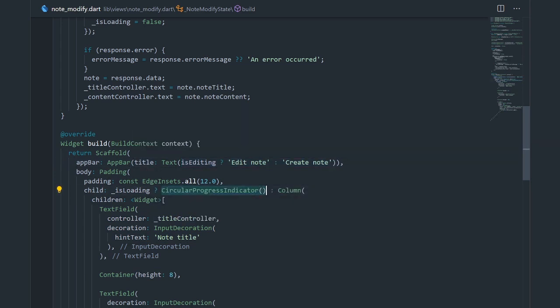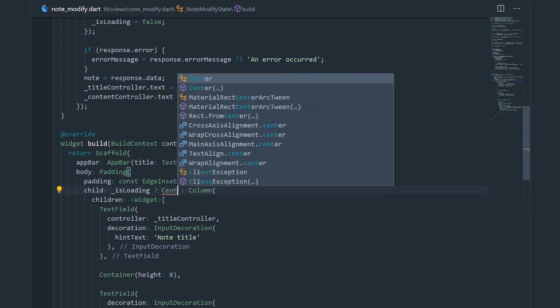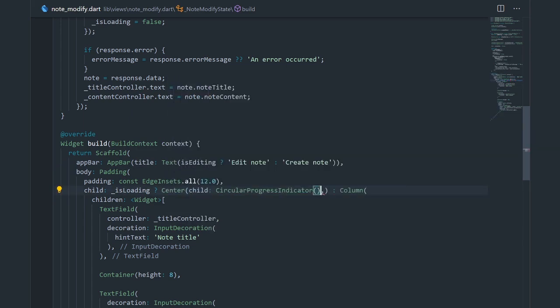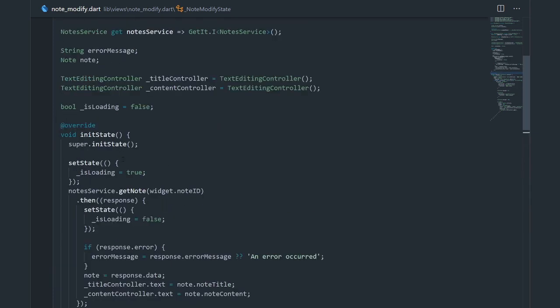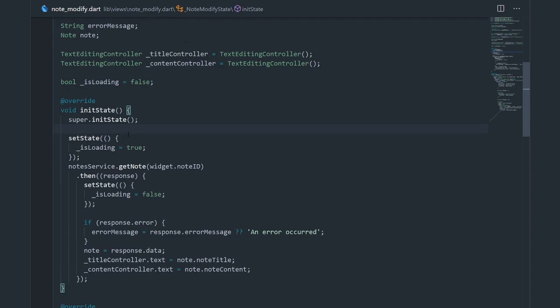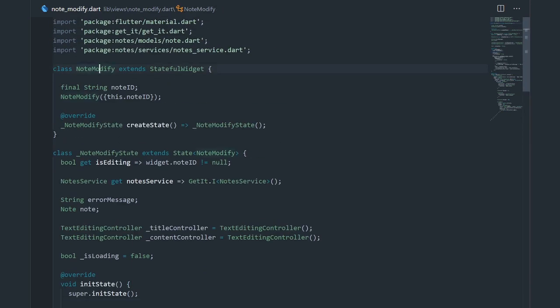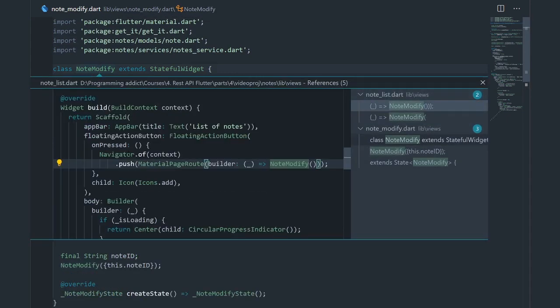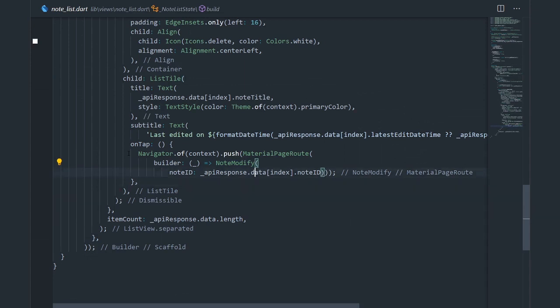This is just an inline-if statement, which we used before and probably explained in a previous video. I should also center this loading indicator just to make this look at least somewhat like a legitimate application. Let me save this and check if we are passing in the note ID correctly. Let me go to the note modify references and go to the note list — yes, here we are passing the note ID to the note modify page properly. Let me run the app and see if it works.